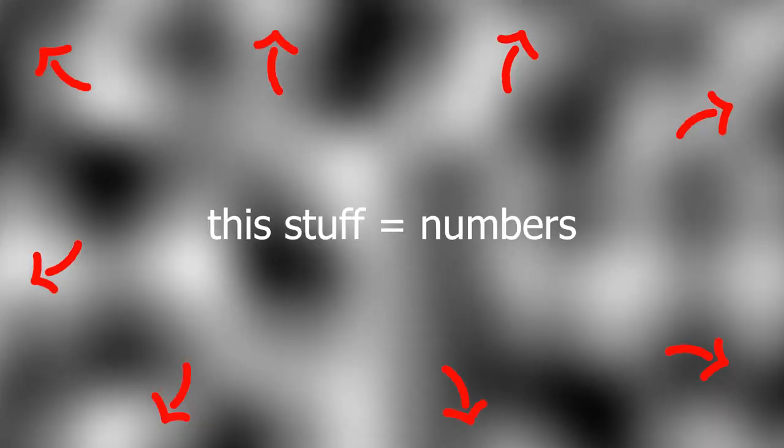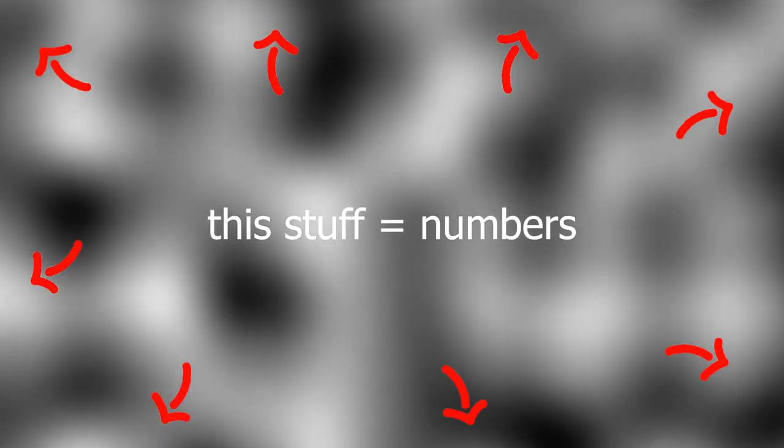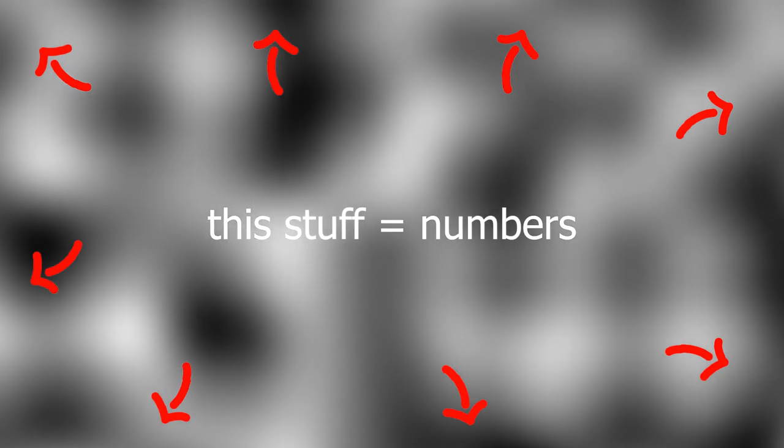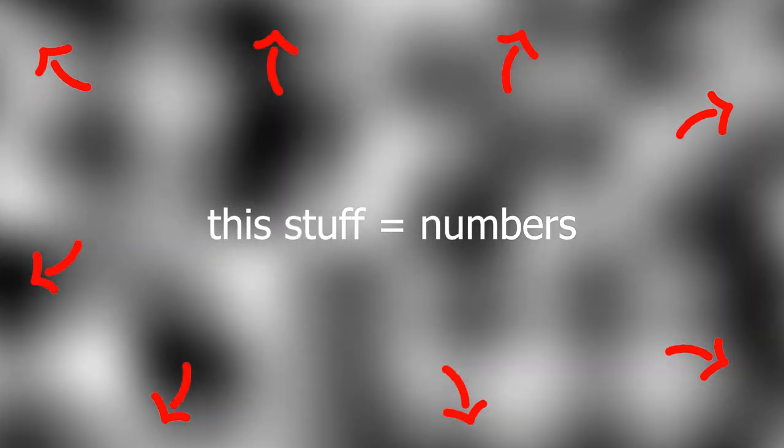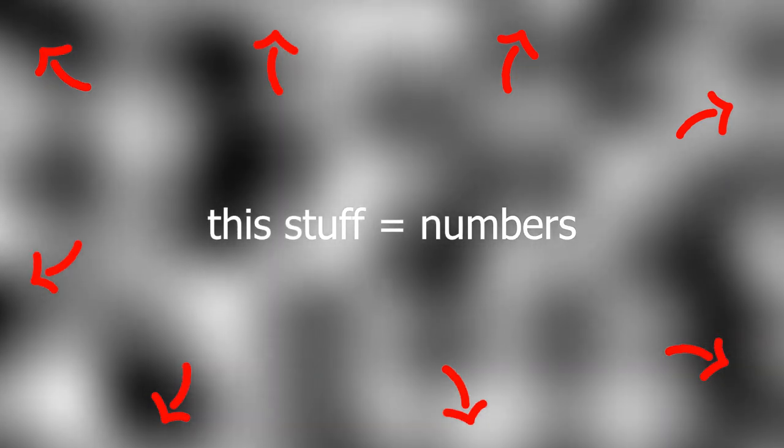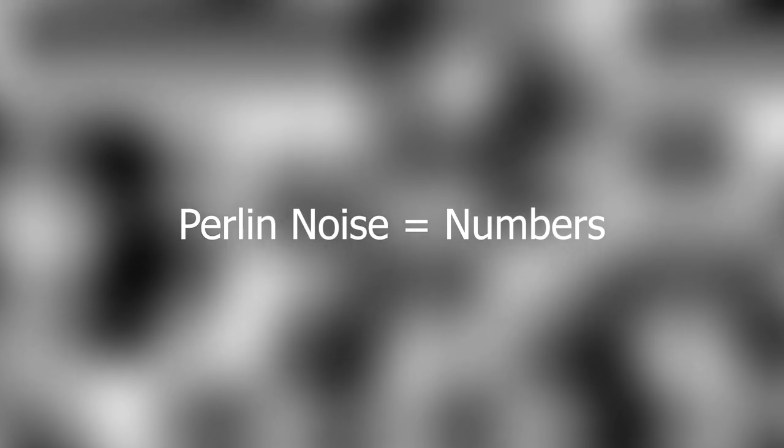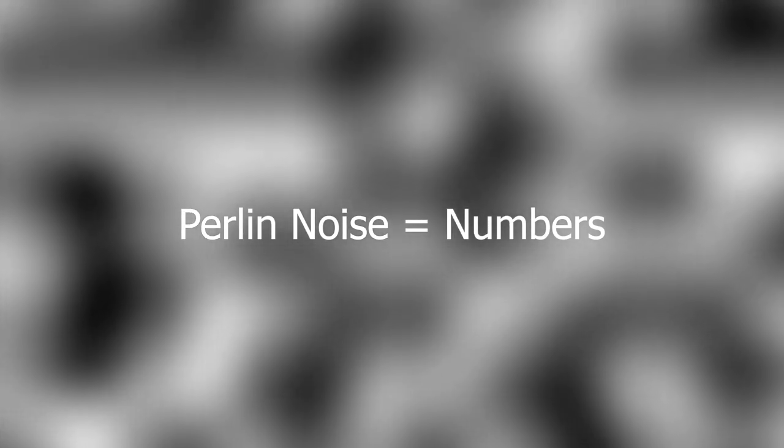but the most important thing to know is that this is all achieved mathematically. Using numbers. Scary, scary numbers. The output, or what we typically see, is simply a translation of the values that the algorithm produces. Being that Perlin noise is created using numbers, and numbers can be infinite, this means that Perlin noise can be infinite as well.